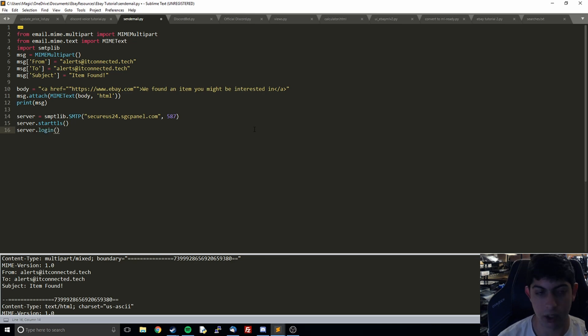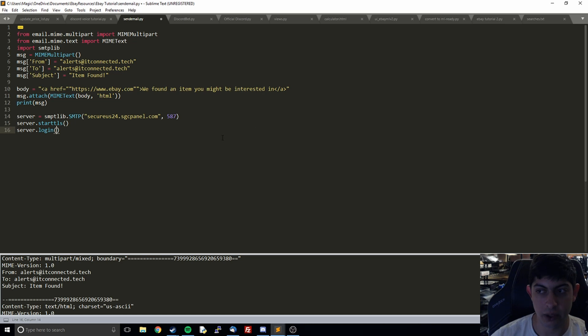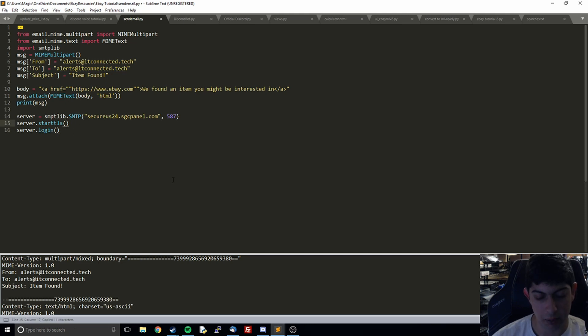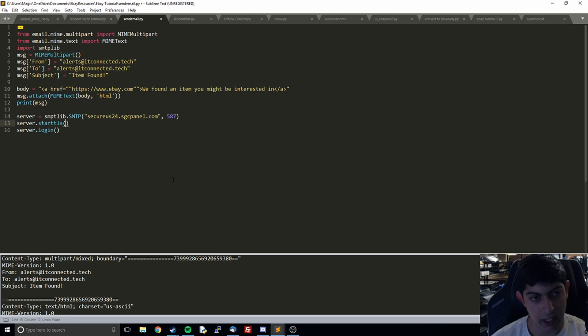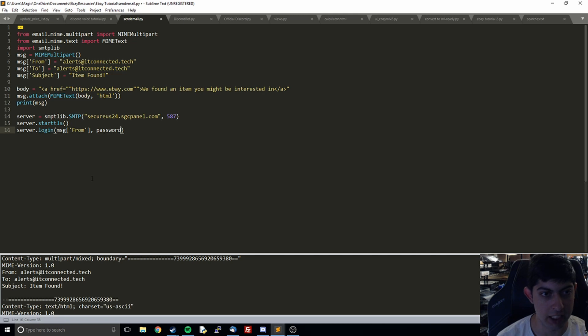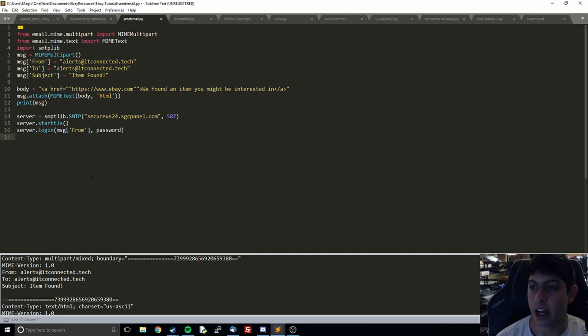Then what we're going to do is actually log in. You pass in your username and your password. I'm just going to take this message from from before, and then you're going to also want to pass in your password.